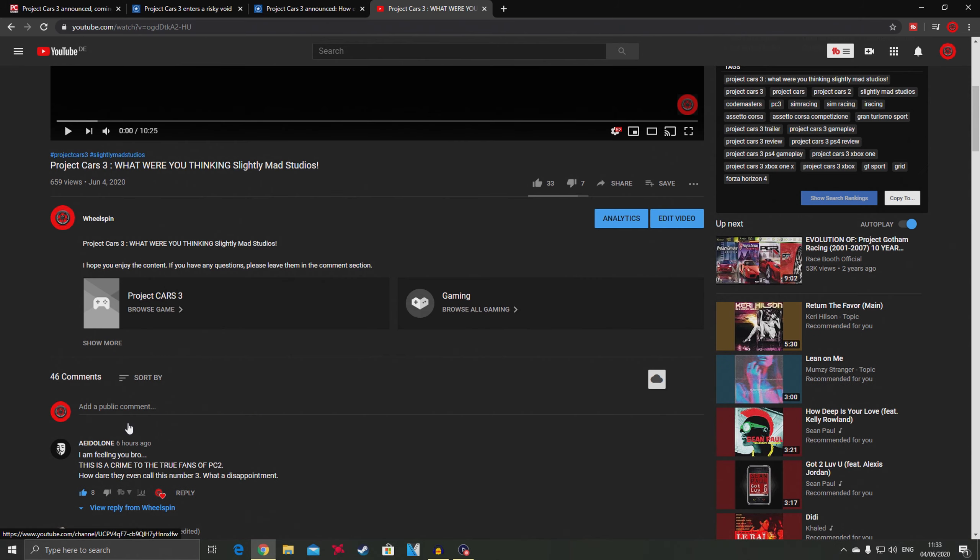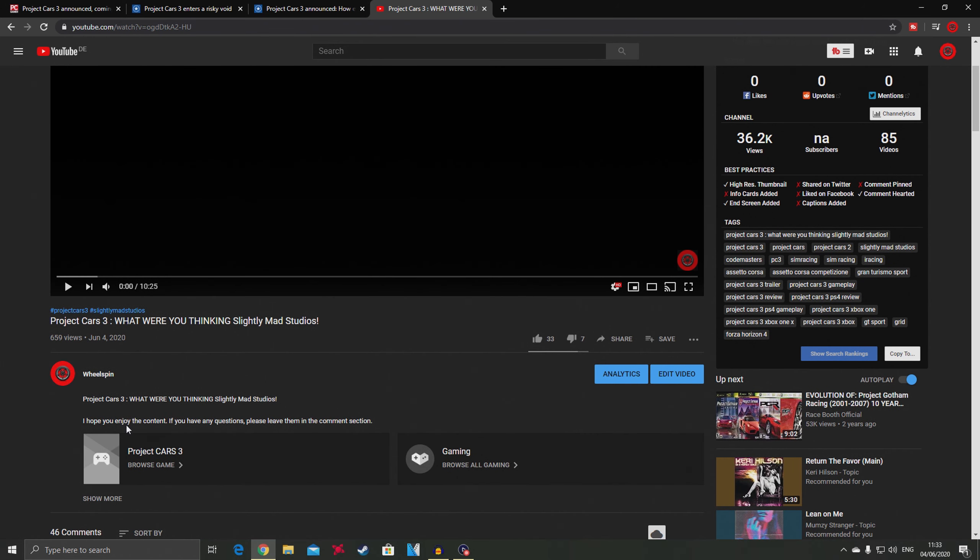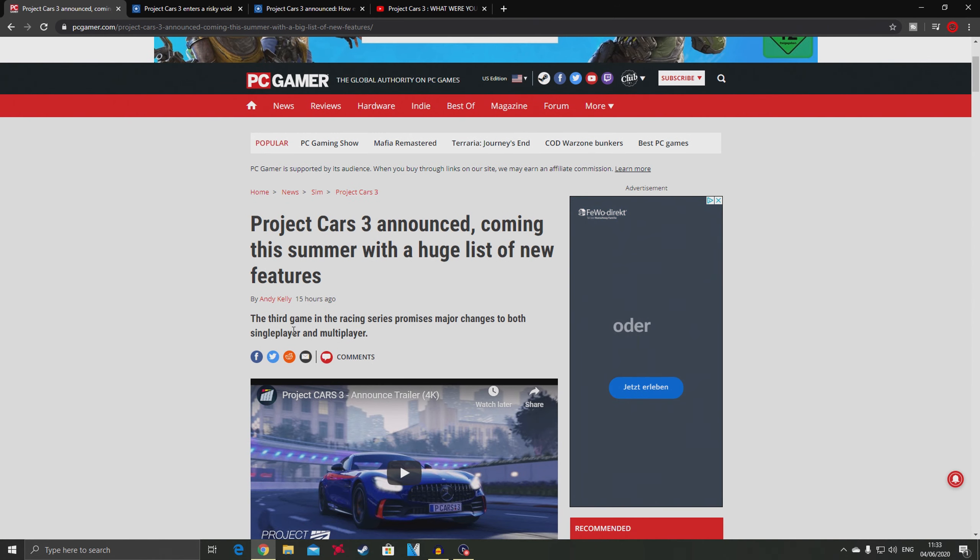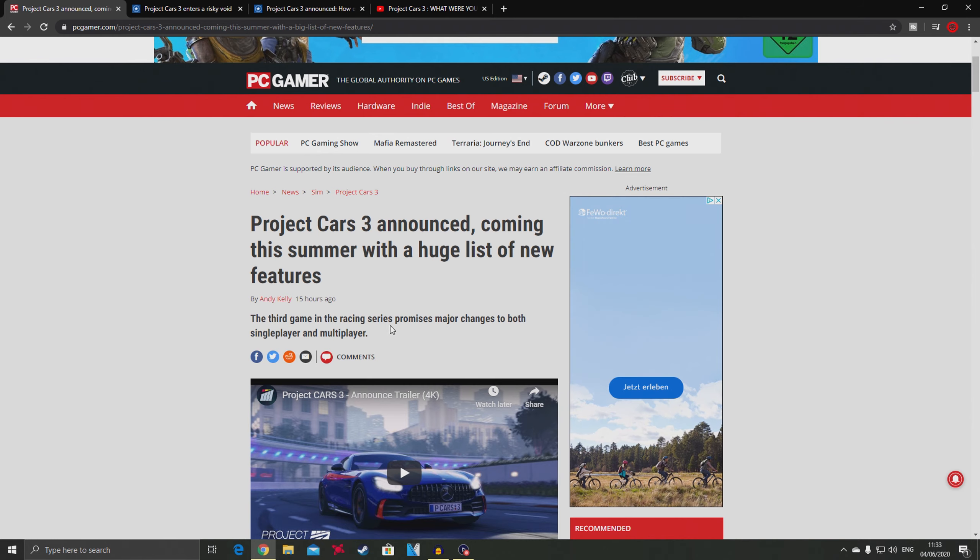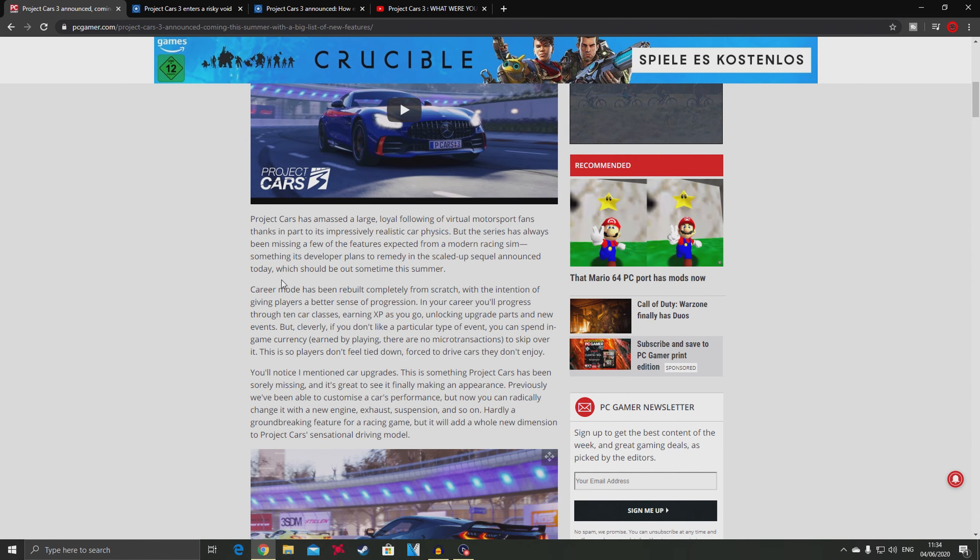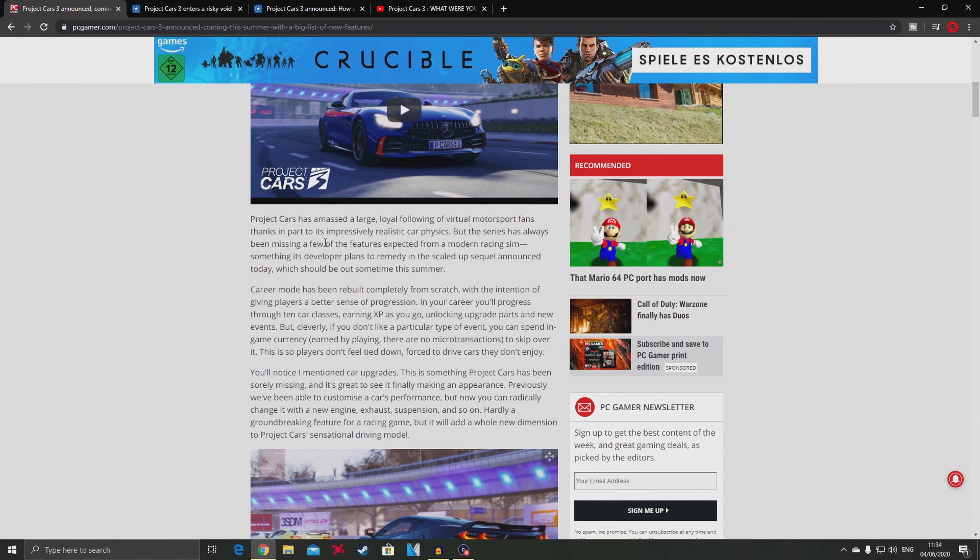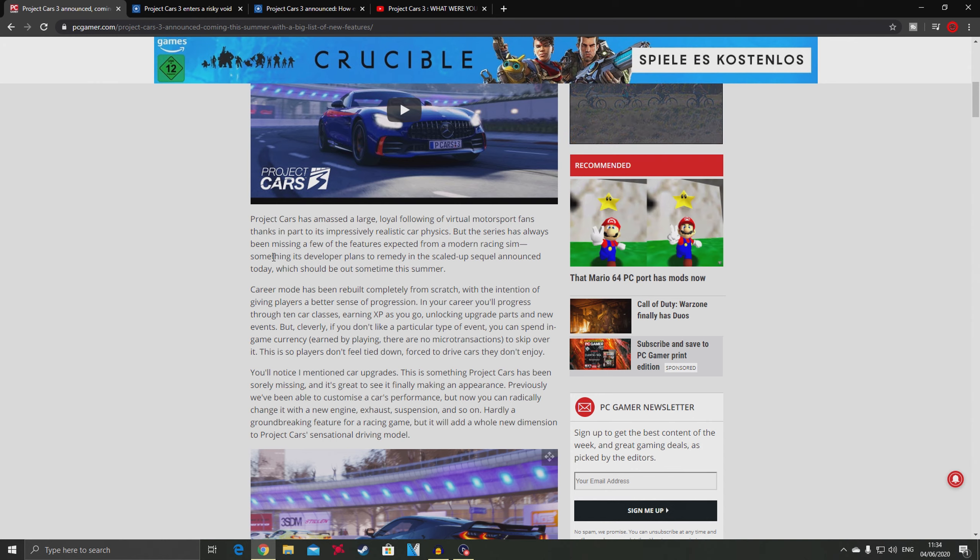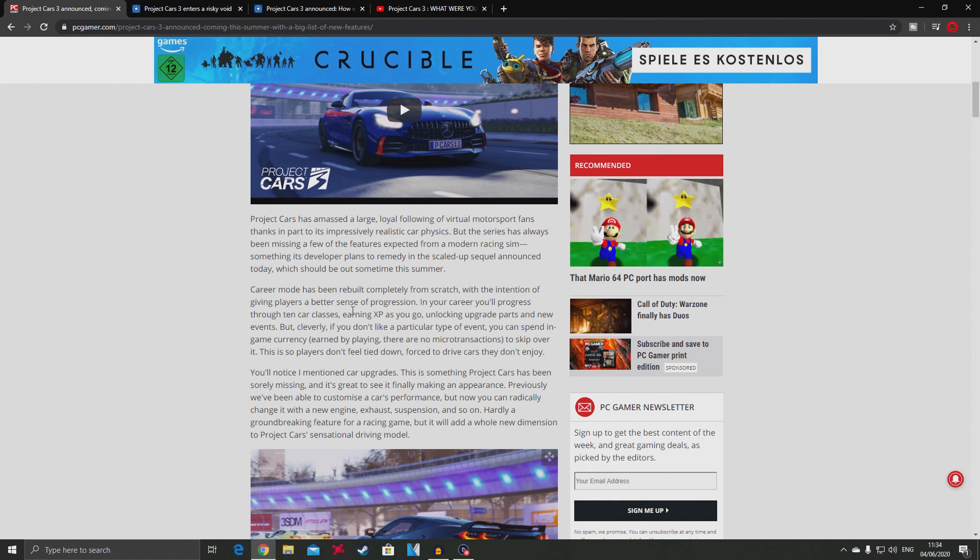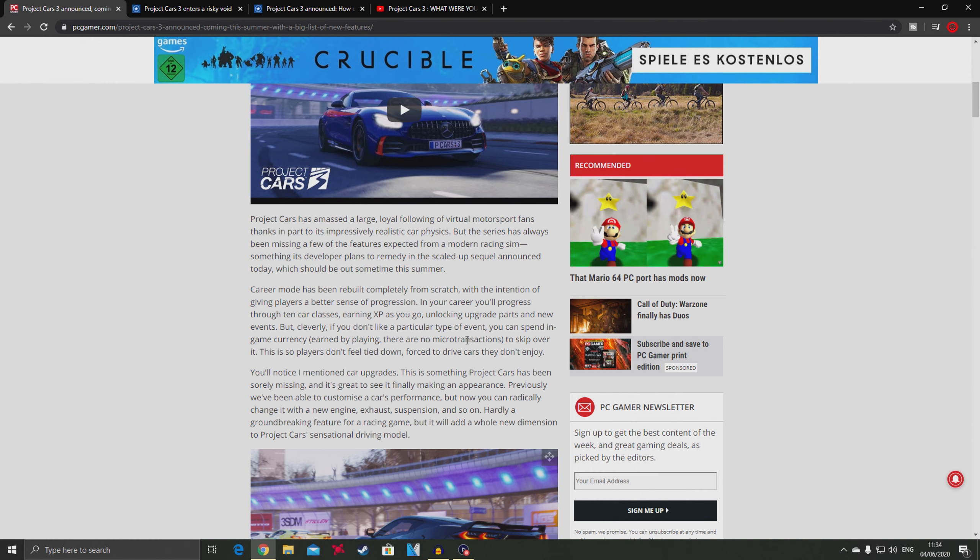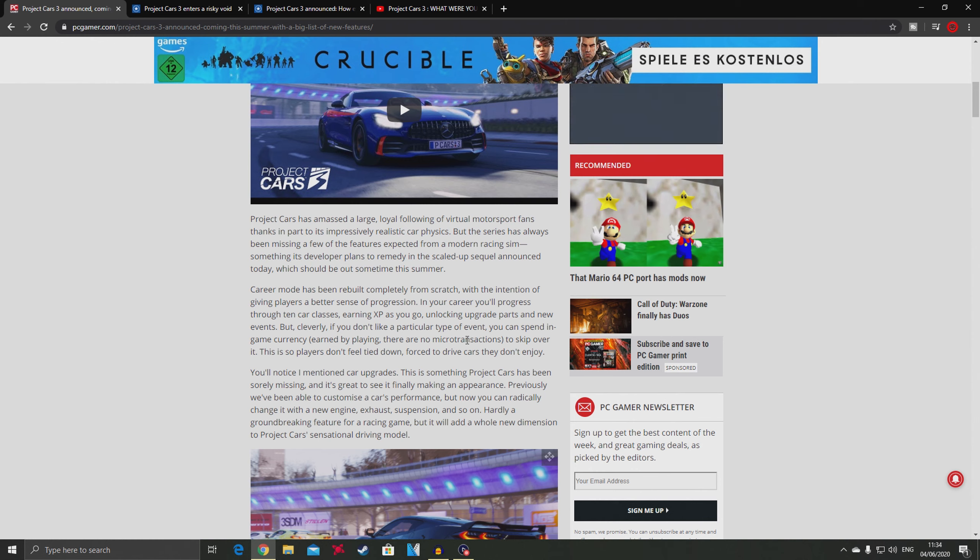Now let's go to this article from PC Gamer. The third game in the racing series promises major changes to both single player and multiplayer. They talk about a career mode made from scratch, giving players a better sense of progression with XP and unlocking upgrade parts.